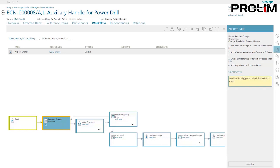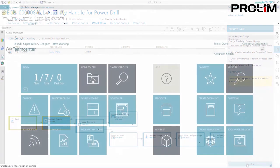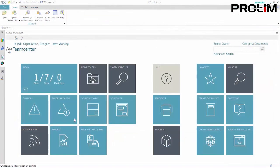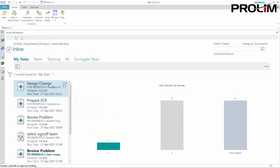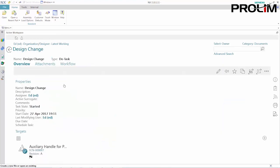Let's take a closer look. Hi, my name is Ed, and I'm an engineer using NX. For the first time, I can participate in my company's engineering change process without having to leave my NX session.